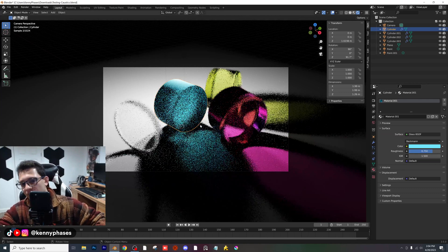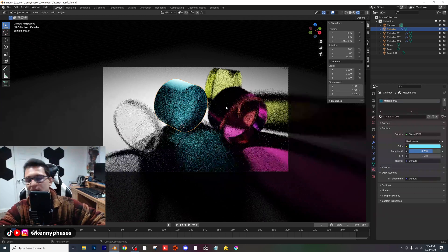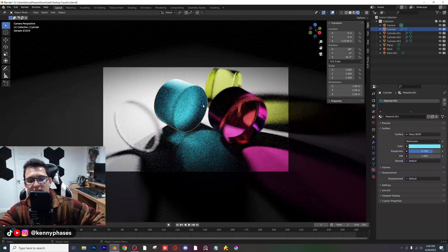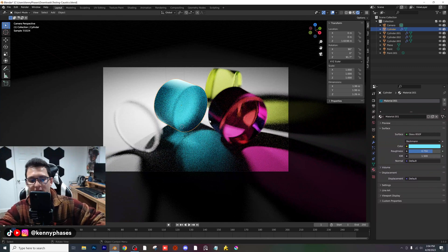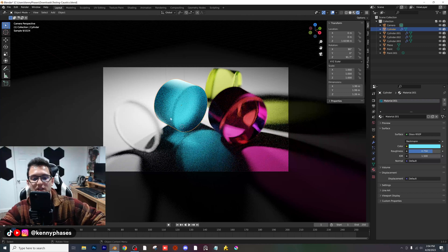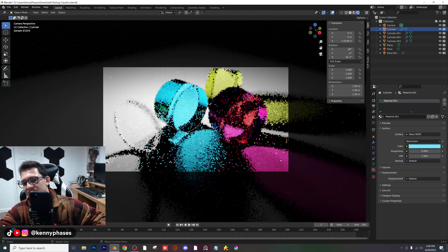Let's give that a quick second. As you can see, we are still getting caustics through our glass object, but they're much more faded — they're not as crisp. I'm going to go ahead and undo that. That does look really nice, but I'm going to undo that step to show you guys the difference.